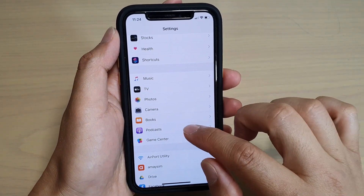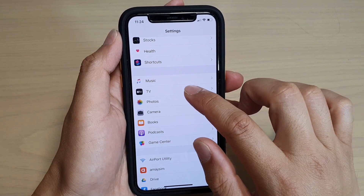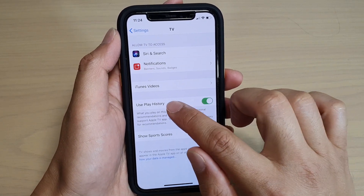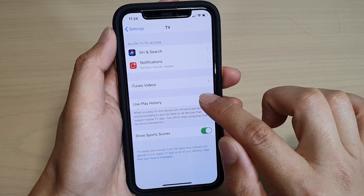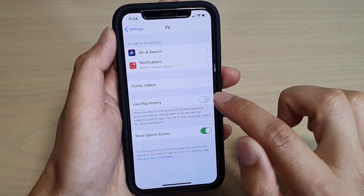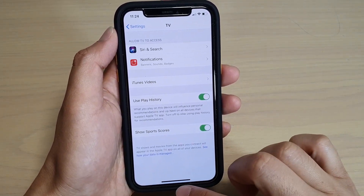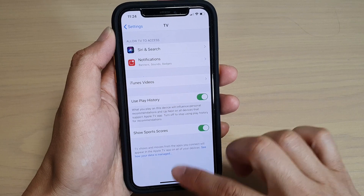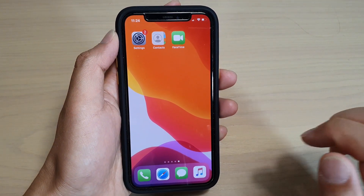On the Settings page, go down and tap on TV, then tap on the Use Play History switch to turn it on or off. Finally, you can swipe up to go back to your home screen, and that's it.